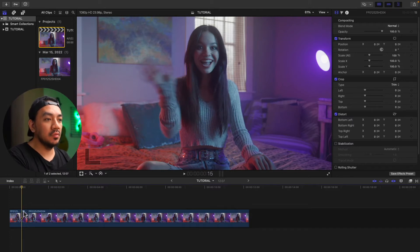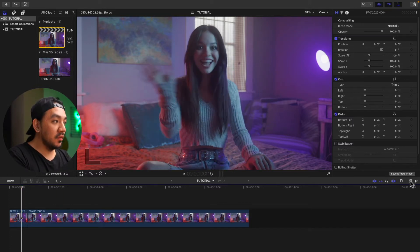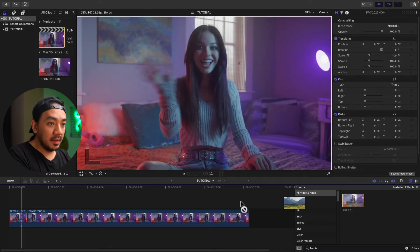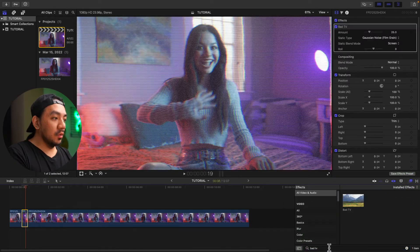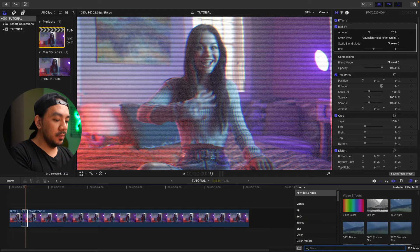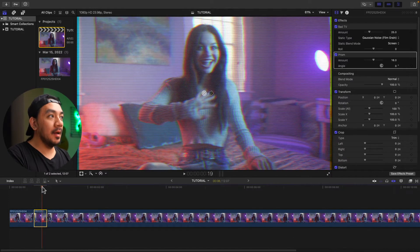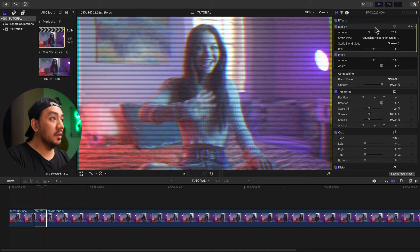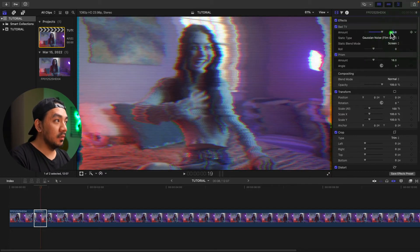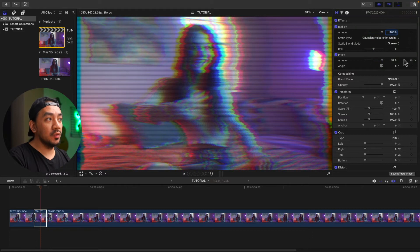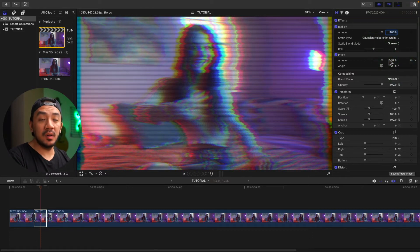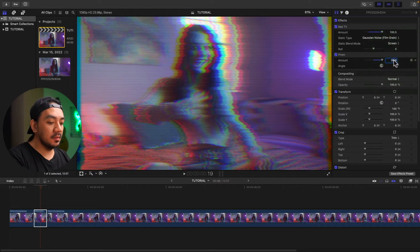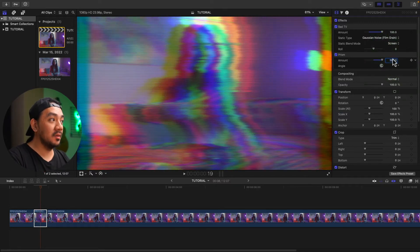Hit A to go back to select tool and then go to the effects browser, search for bad TV. Drag it to the clip. Go to your search bar and search for prism. Now go to our inspector. We will modify our parameters. Make the bad TV amount to 100 and then for the prism make it 100. As you can see you can drag it until 100. To work around this, select this number and enter the number 100. There you have it, you now have a 100 amount.